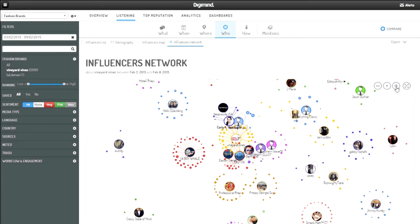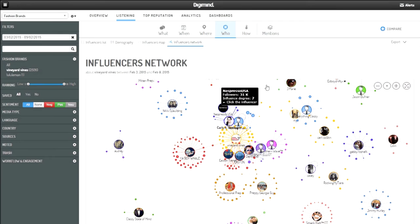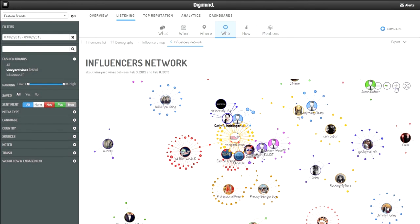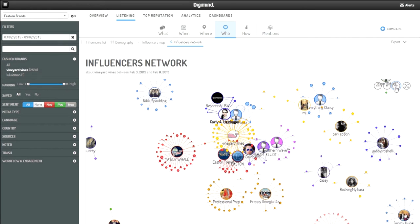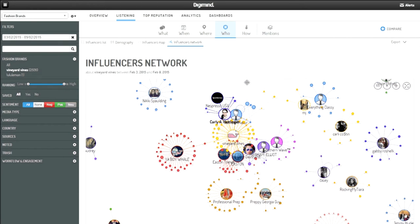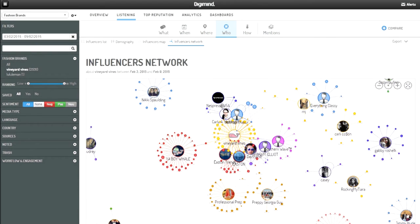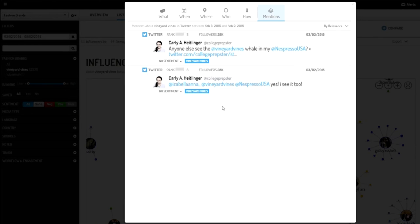Her tweets are clearly having influence. And going back to my influencers network, I can see that Nespresso has indeed engaged with her about this tweet, and in turn, my brand. I can also see this interaction between them by hovering over the connection link. Clicking on this link, I can again see the tweets generating their interaction.